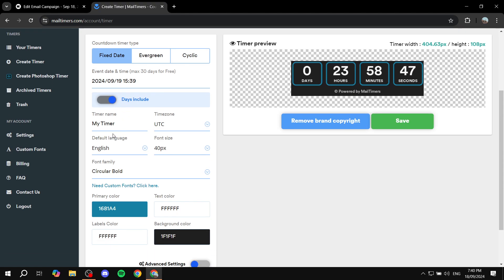Now here I'm just going to go to the timer name, change it as test timer. Time zone you can feel free to change it as well. Default language is English.